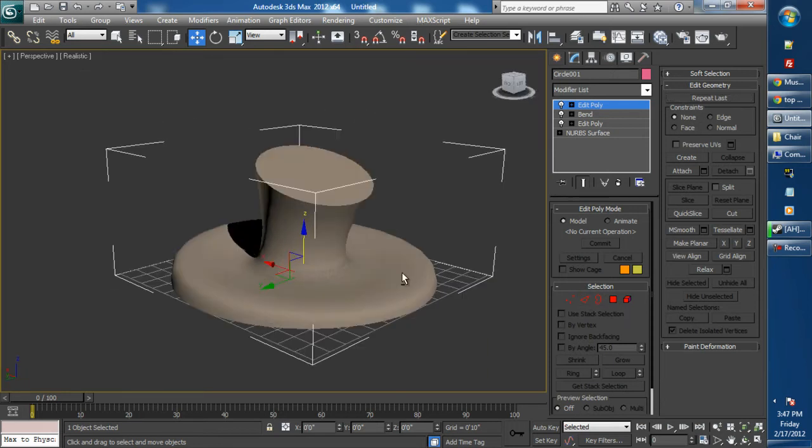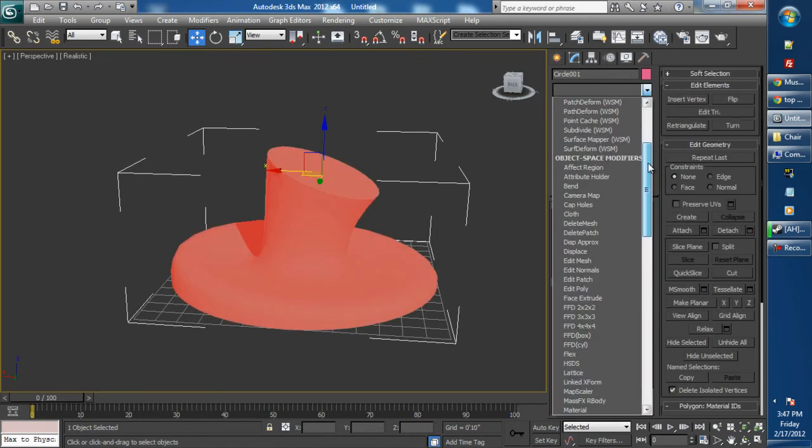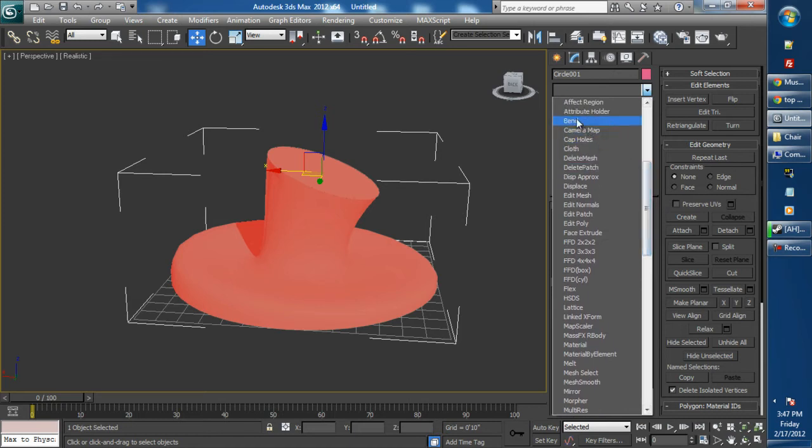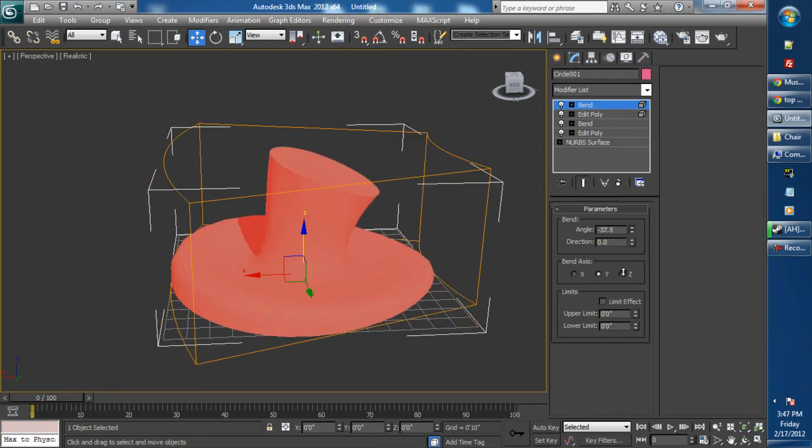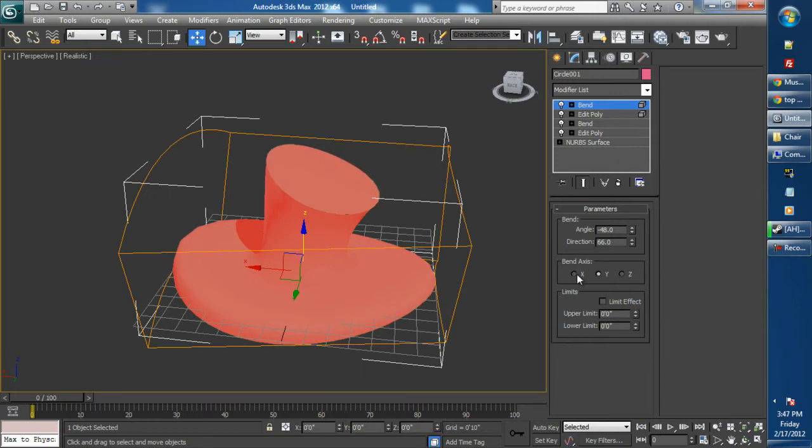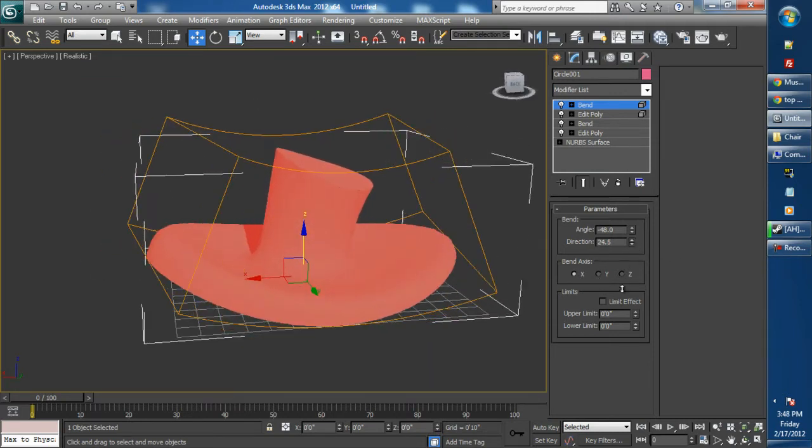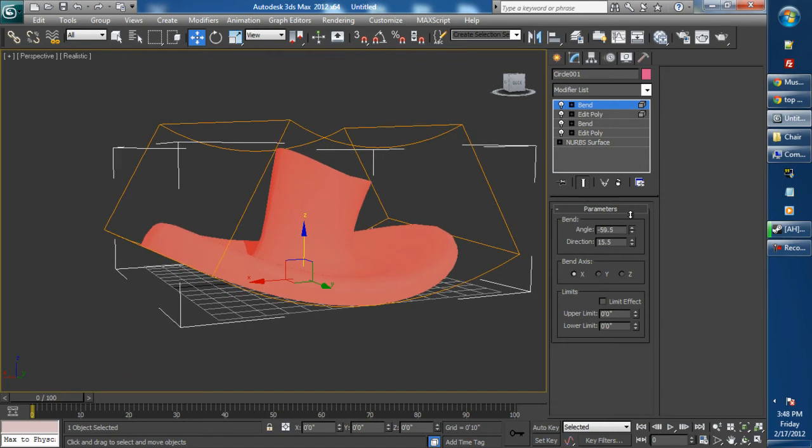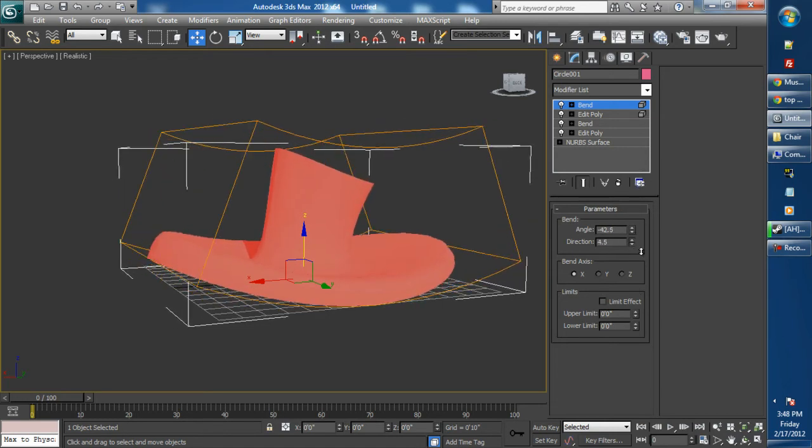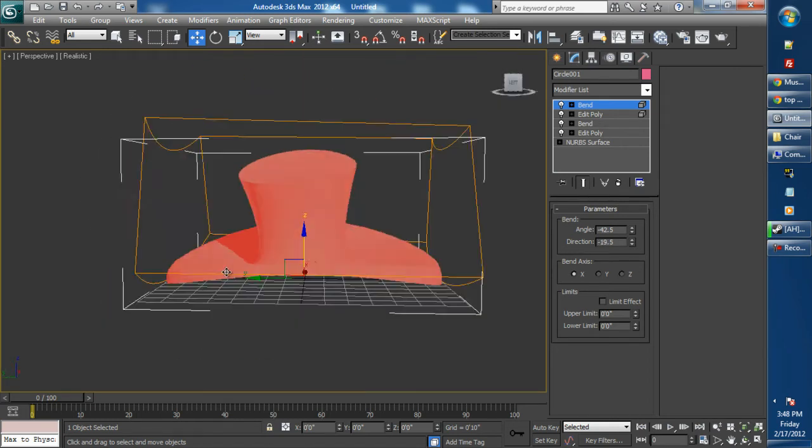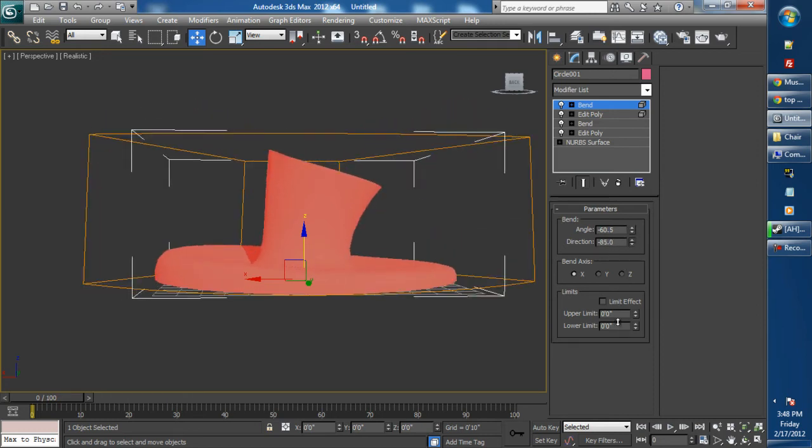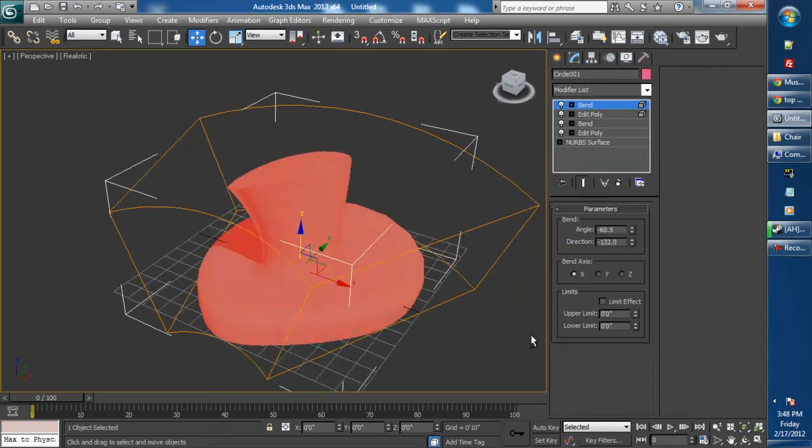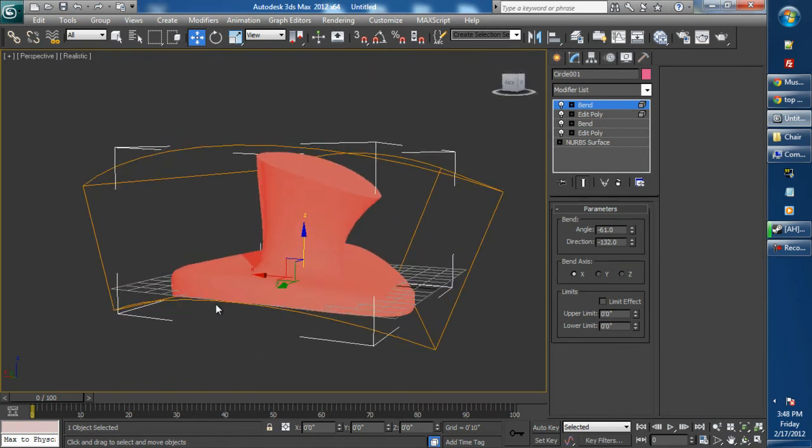We're going to select all the faces. Let's go to bend once again and we are going to bend on the Y-axis. Now let's try the X-axis. Just kind of edit your settings. Just kind of bend it wherever you want to have it. It's a kind of goofy looking hat, but I like it.